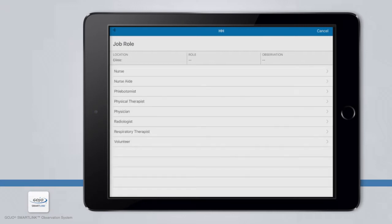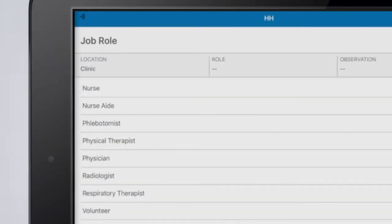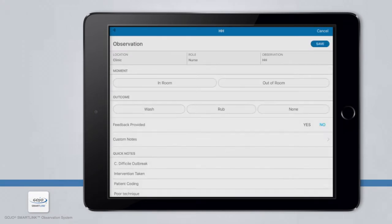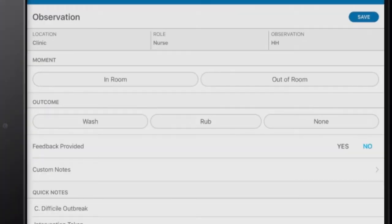The next page will prompt you to choose a location, which is likely the unit you are observing in. Notice that the screen automatically changes to the next prompt and the location selected is captured under Location at the top of the screen. Next, select the job role of the person you are observing. In this example, you would choose Nurse, and your selection will show at the top of the screen after it automatically advances to the next page.